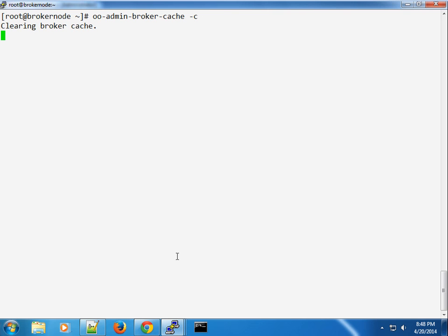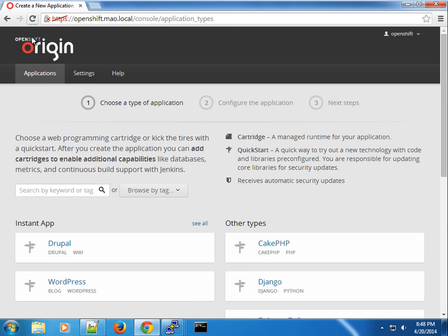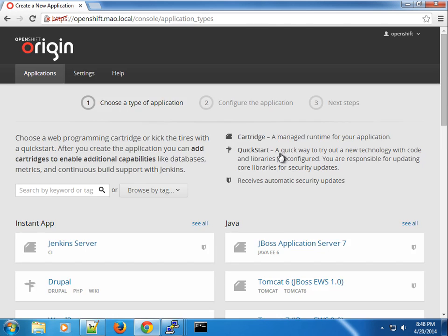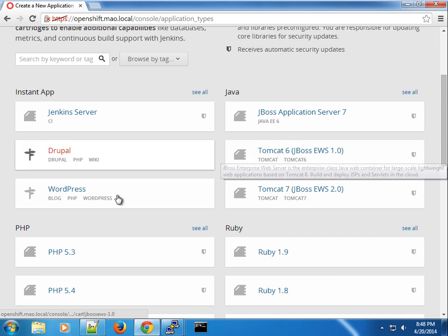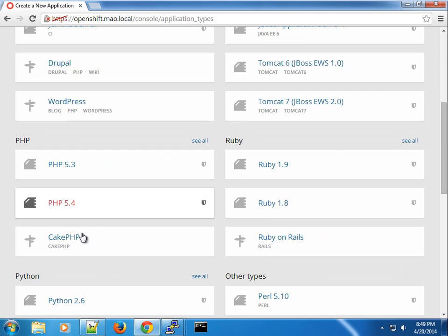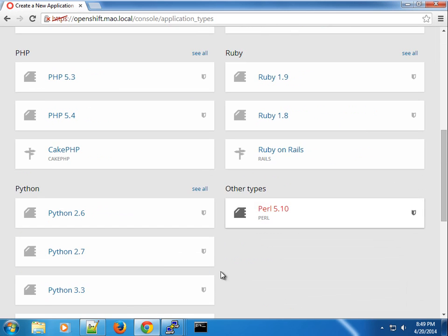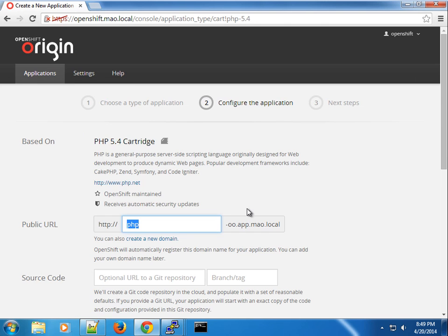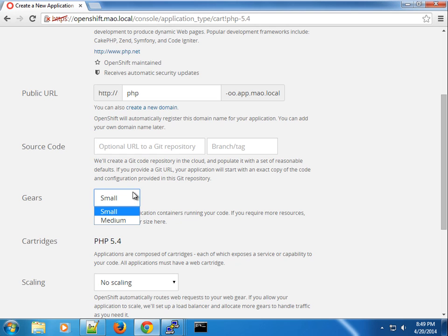I'm going to load the console and click on 'Create your first application' — and voila, you can see all our cartridges are now showing. You can create different applications, like a PHP 5.x application, and you can see our gear sizes are reflecting because for this user we've set it to default to both small and medium gears.